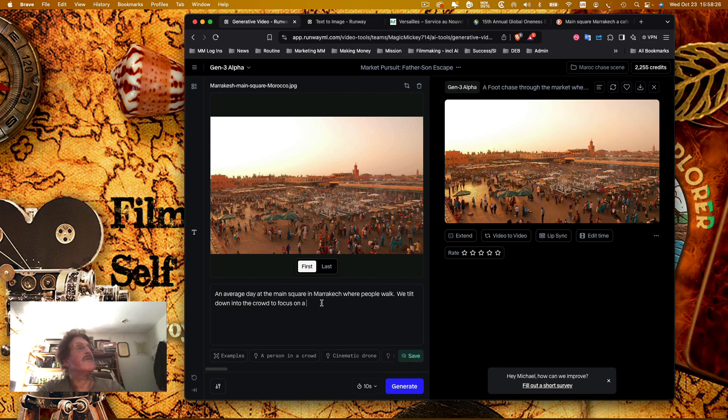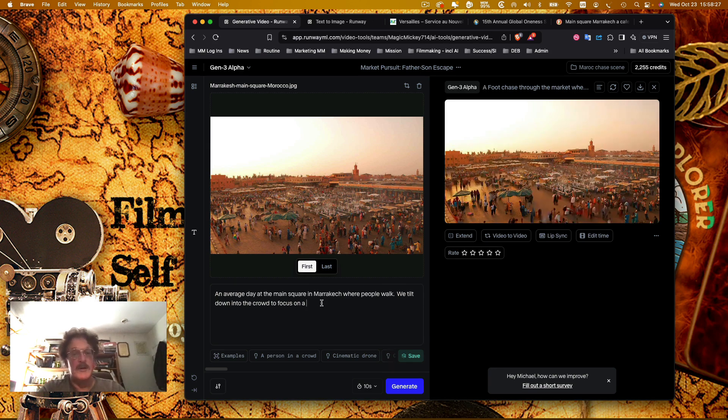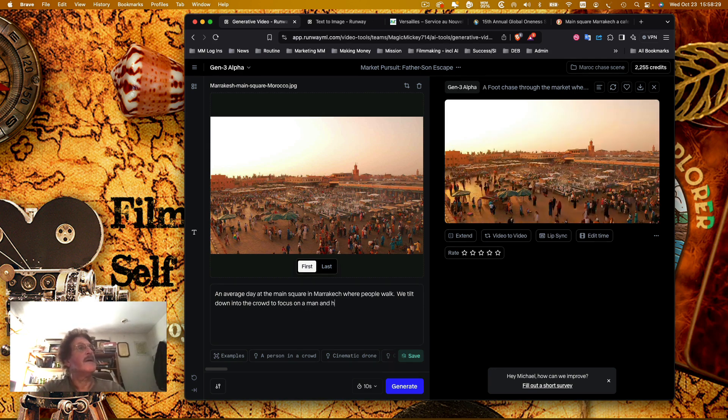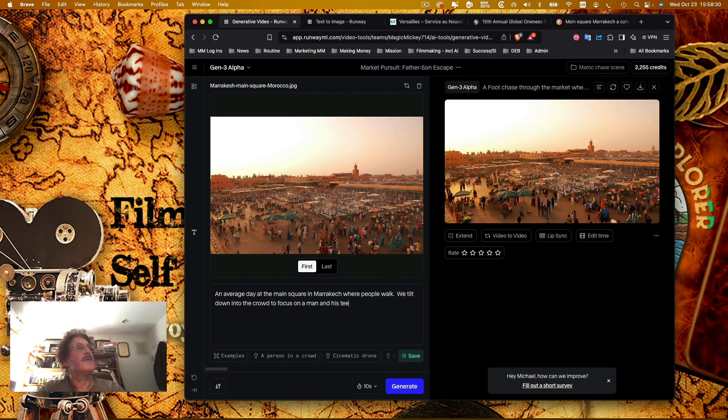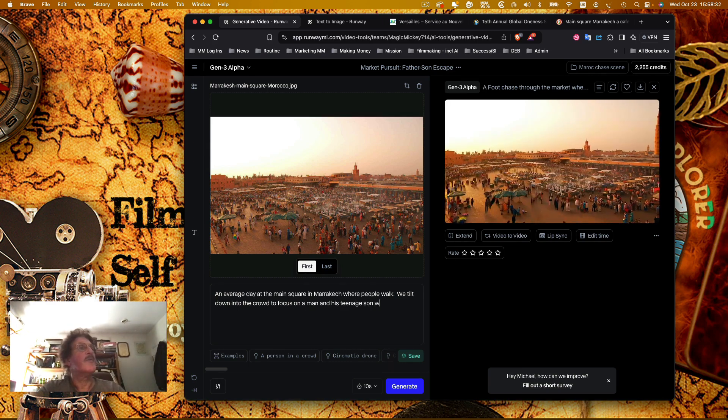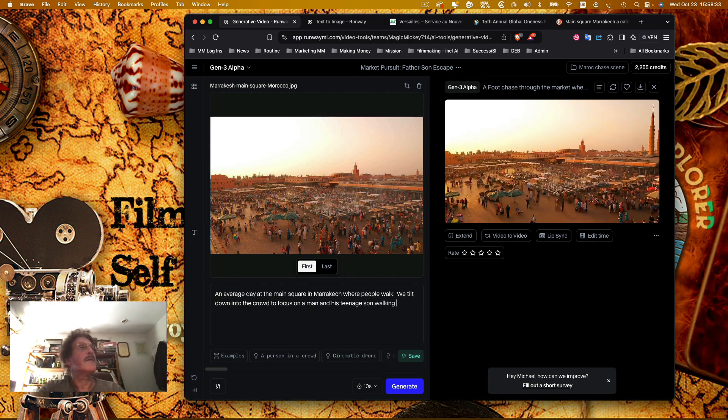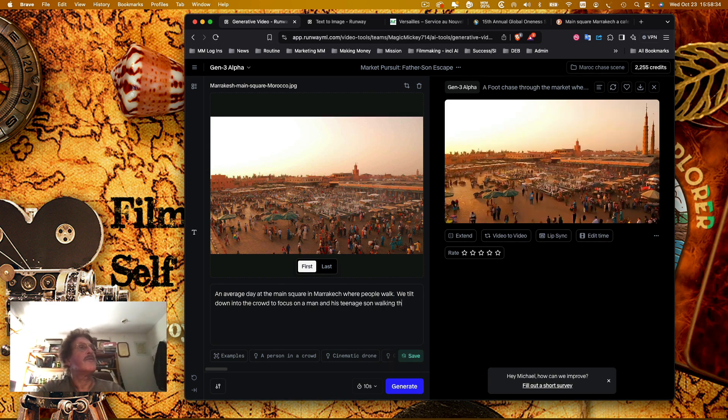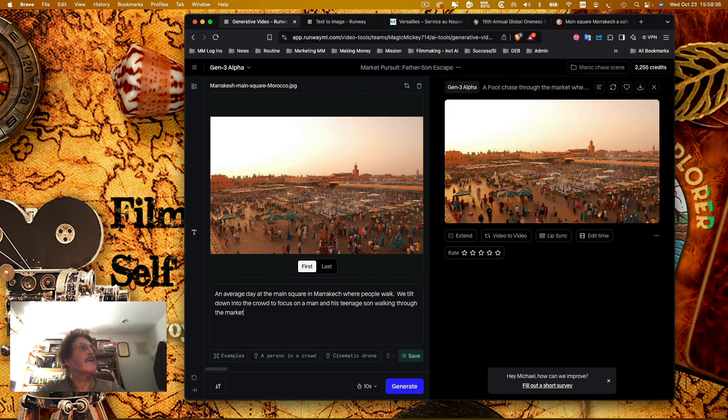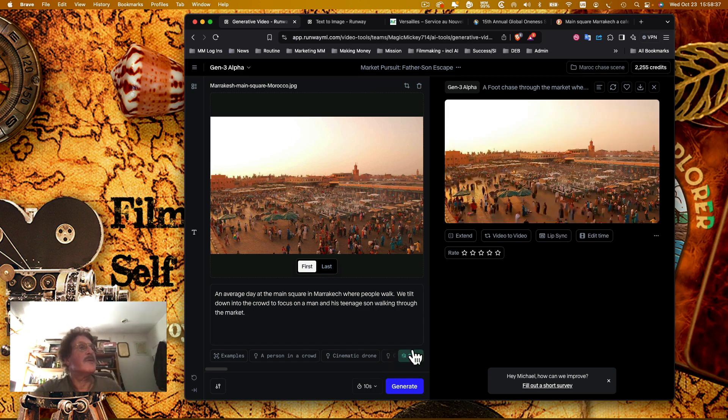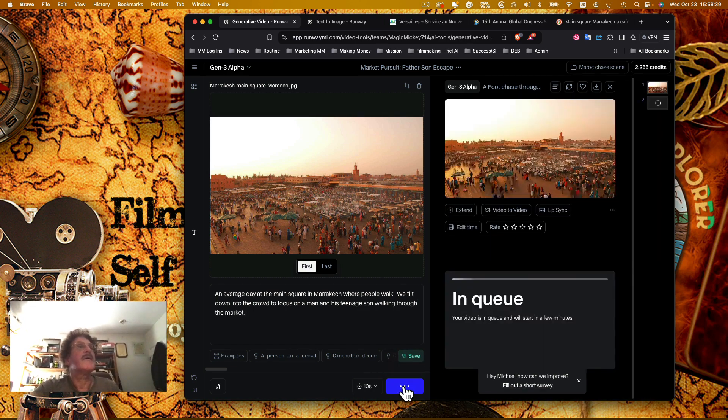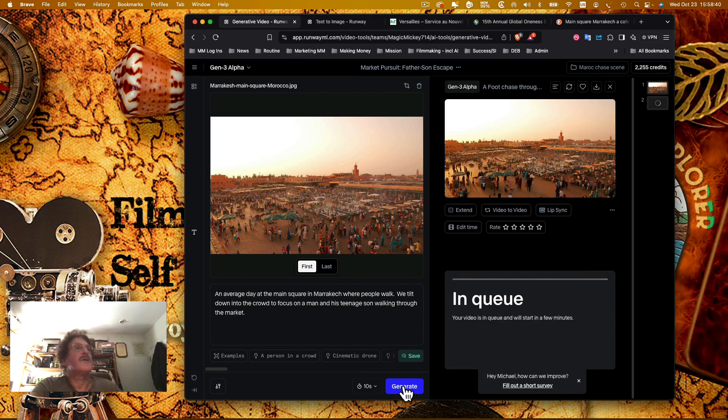We tilt down into the crowd to focus on a man and his teenage son walking through the market. I want to see what it does with that. Okay, let's generate that.